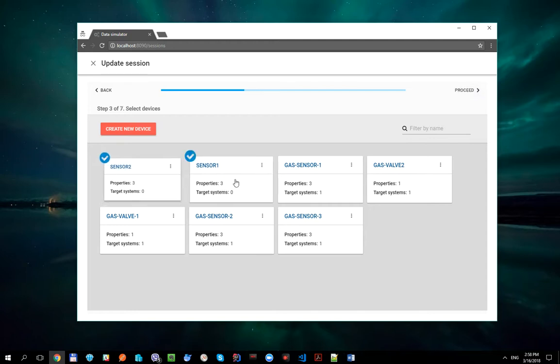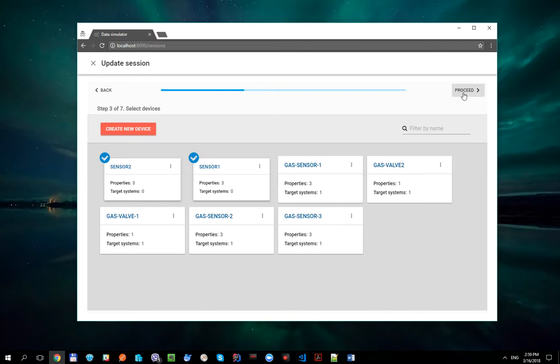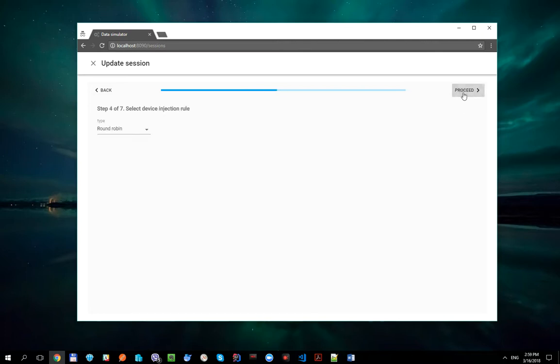Now we should attach these both devices to the session. And you can see that in the case when devices are attached to the session, one new step appears. It is Select Device Injection Rule step.